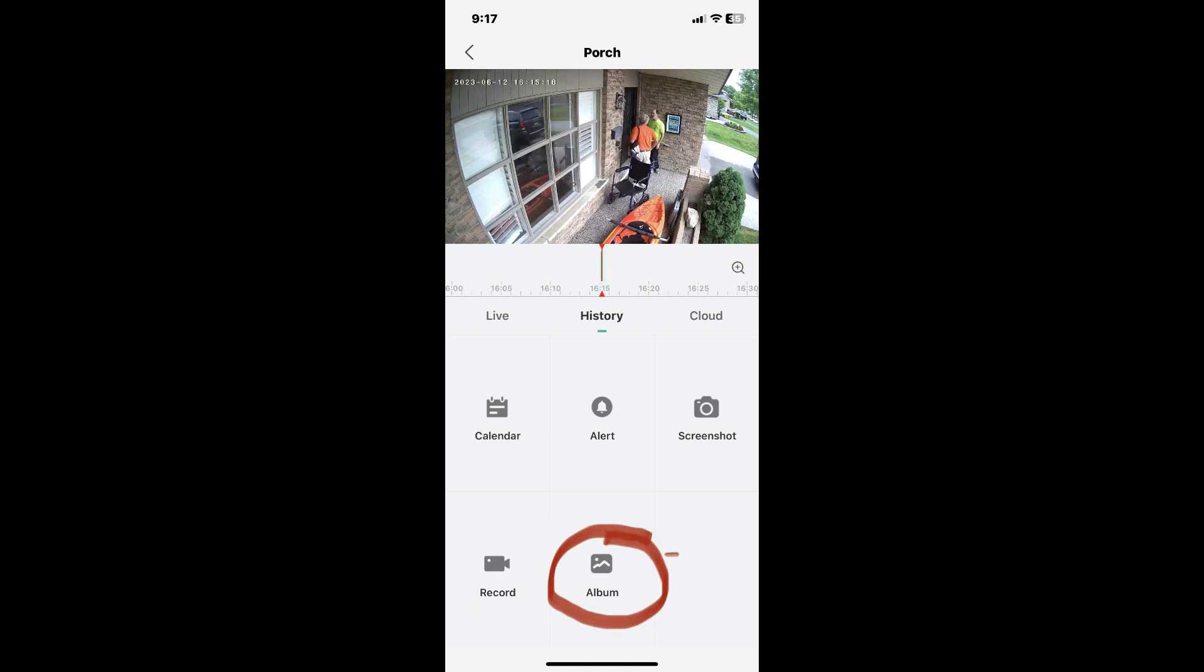Now tap on the album icon to enter the album. Here we are inside the album.